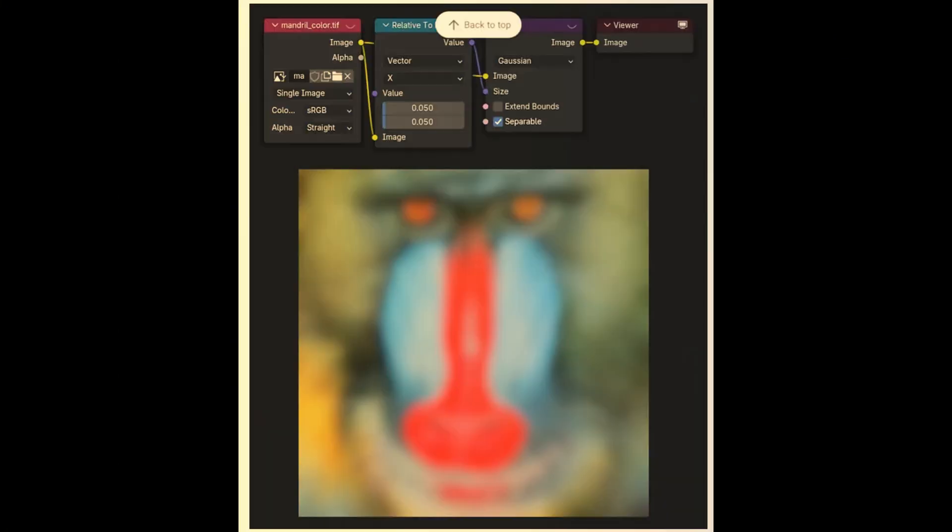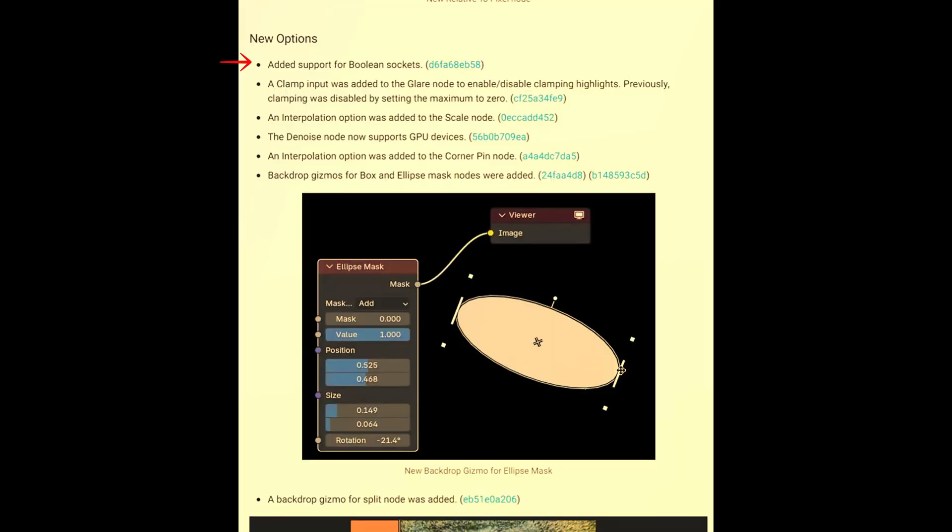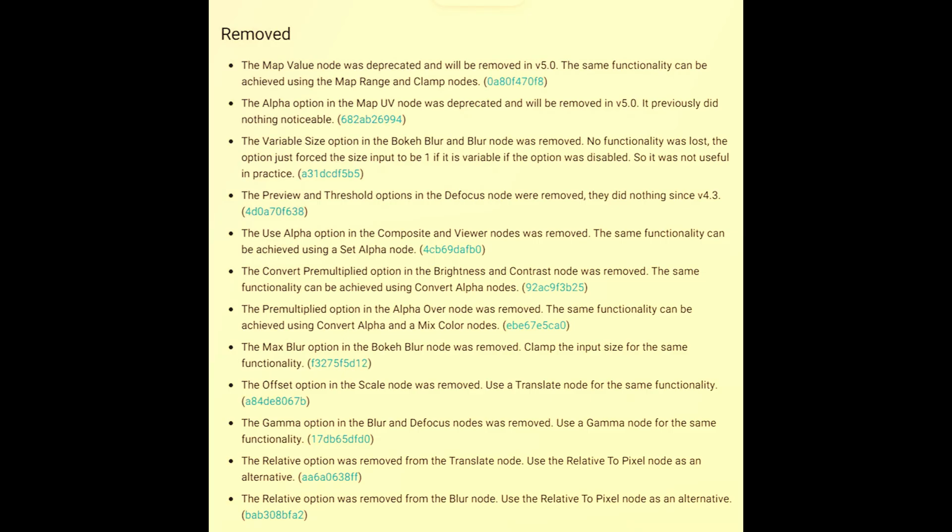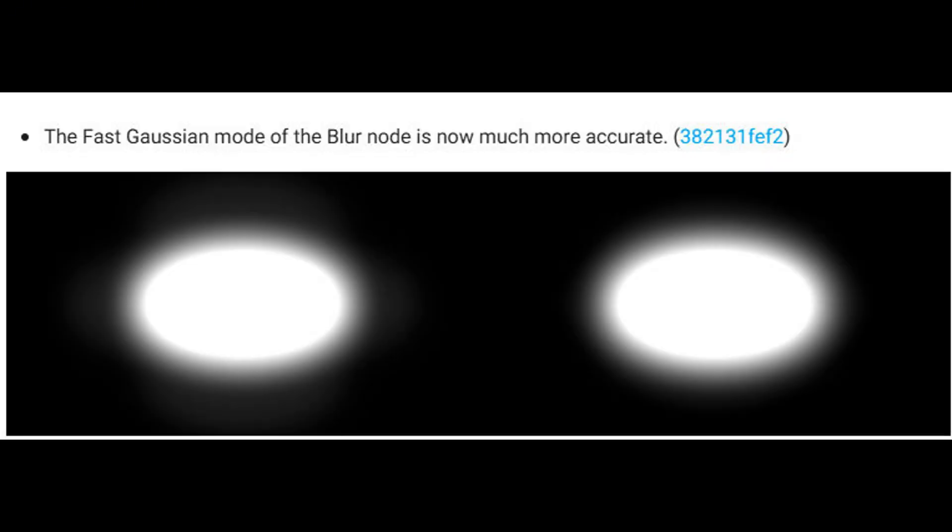And of course, the advancements with the blur node are extremely important and very useful. Compositor node updates. Socket support for Boolean sockets. Clamp was added to the Glare node. Interpolation. Scale mode was changed. The Denoise now supports GPU. Interpolation was added to the Corner Pin node. And backdrop gizmos for the Ellipse mask. And keeping suit with the current progress and direction, Blender is now exposing single values as inputs. This will allow you to have new combinations in the compositor like never before. And I'll let you guys go ahead and pause the video here and just read this over as some final updates to the compositor moving forward with Blender 4.5 LTS to 5.